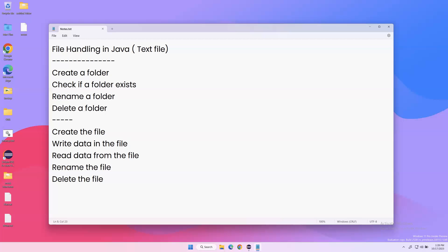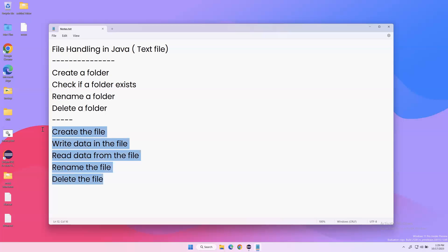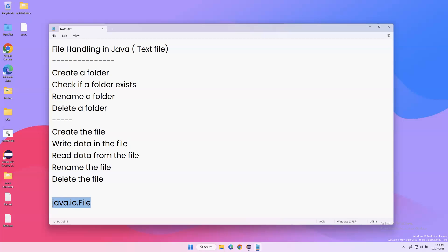As part of today's video, let us start with file handling in Java, specifically dealing with text files. First, we'll see how to create a folder, check if a folder exists, rename a folder, and delete a folder. To handle files in Java, we have a special package available: java.io.File, which provides different types of methods to handle files.